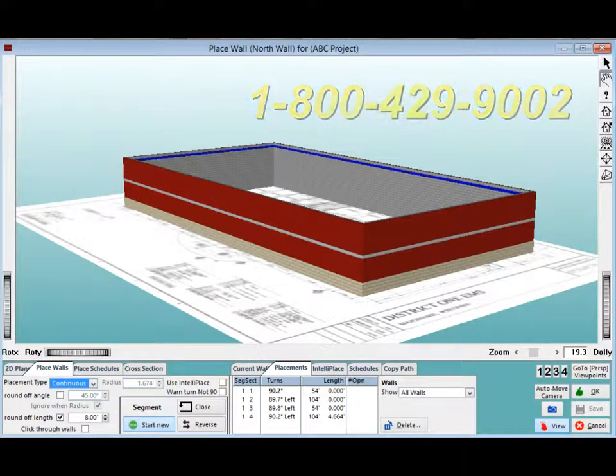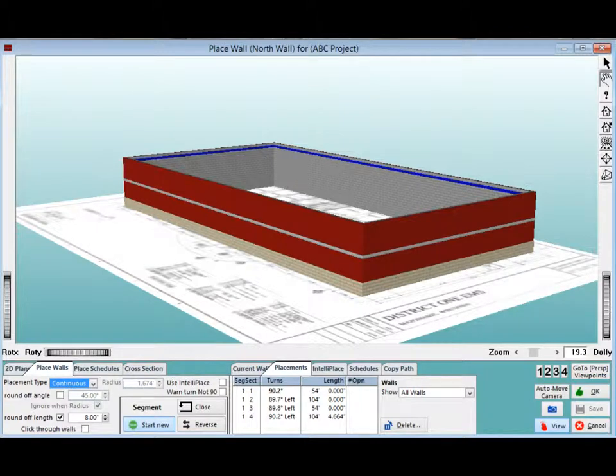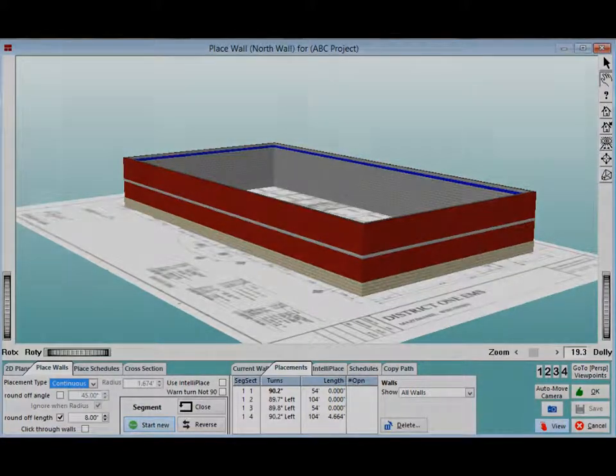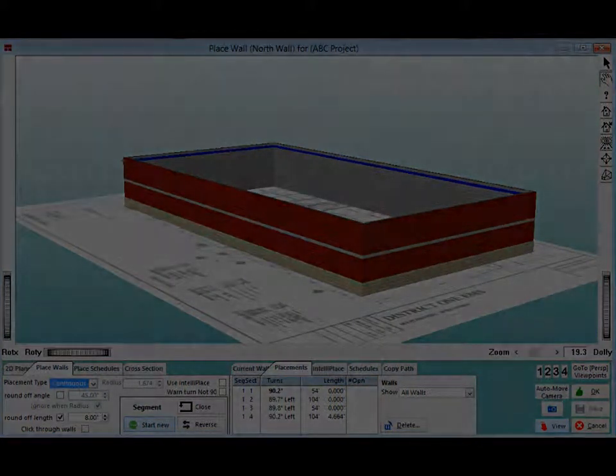The next chapter in the walkthrough will continue with this project from the place wall screen, which is the screen you are currently on. The next chapter will focus on creating and placing openings.